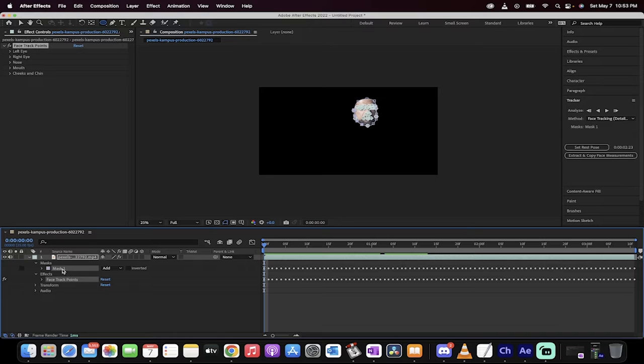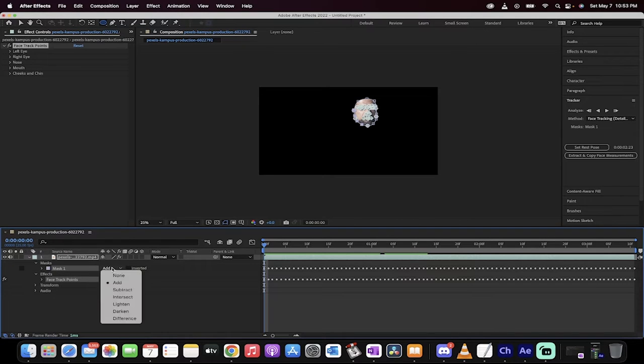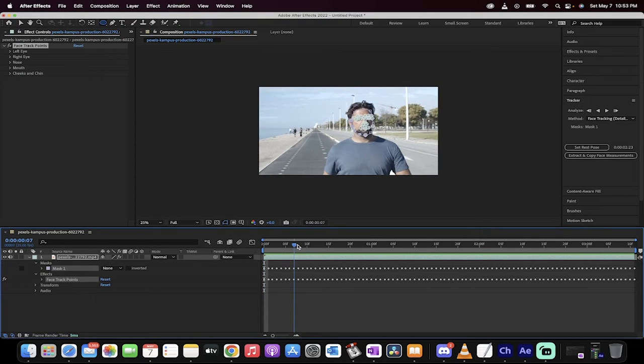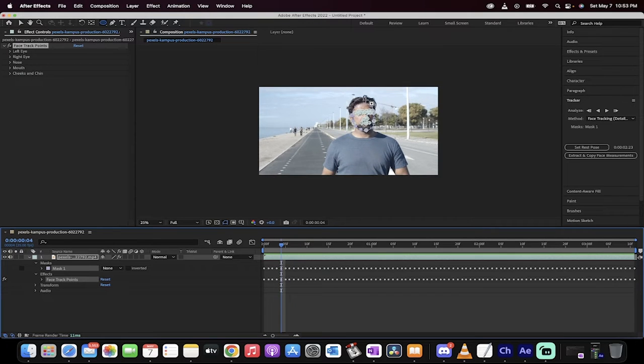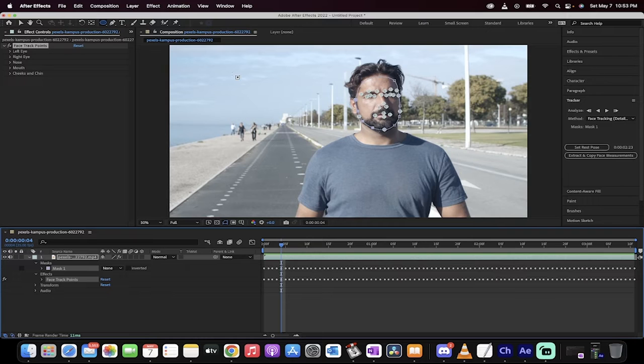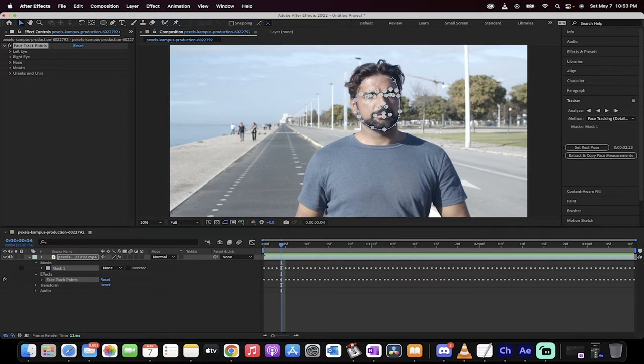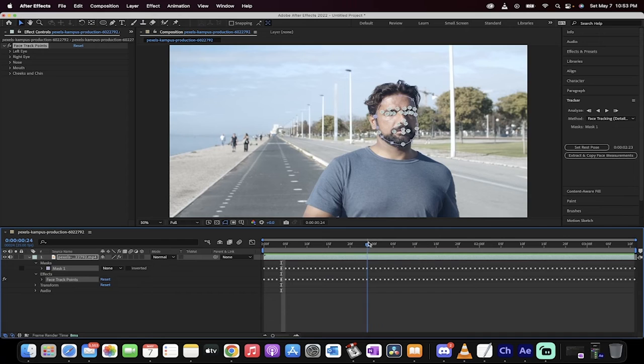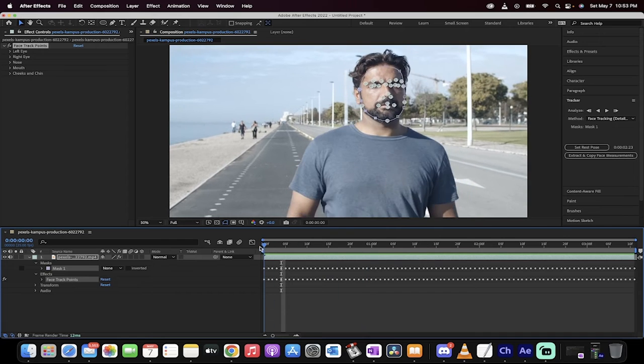Not to worry if that bugs you, all you got to do is go over to the mask and then instead of add, just click it to none. And when you do that, you'll still see the mask, but it'll show you all the stuff in the background too. So you can sort of zoom in and see what's going on. So, okay. So we've got a pretty good face track here. I'm liking it.